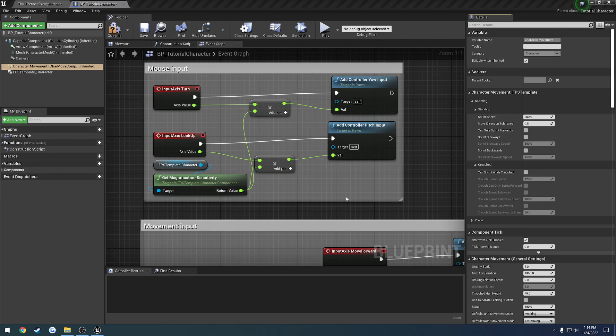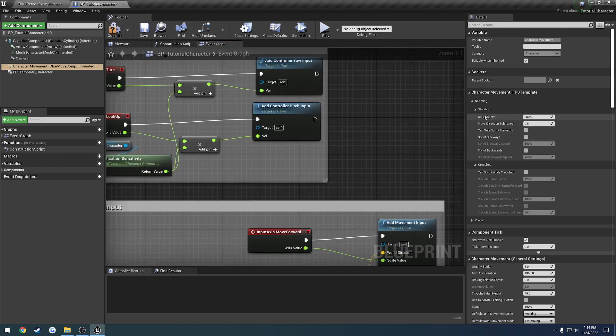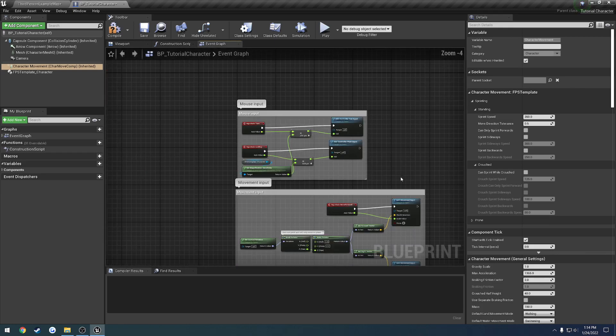Okay, now in this video we're going to set up sprinting. So that's going to be using our custom character movement component.